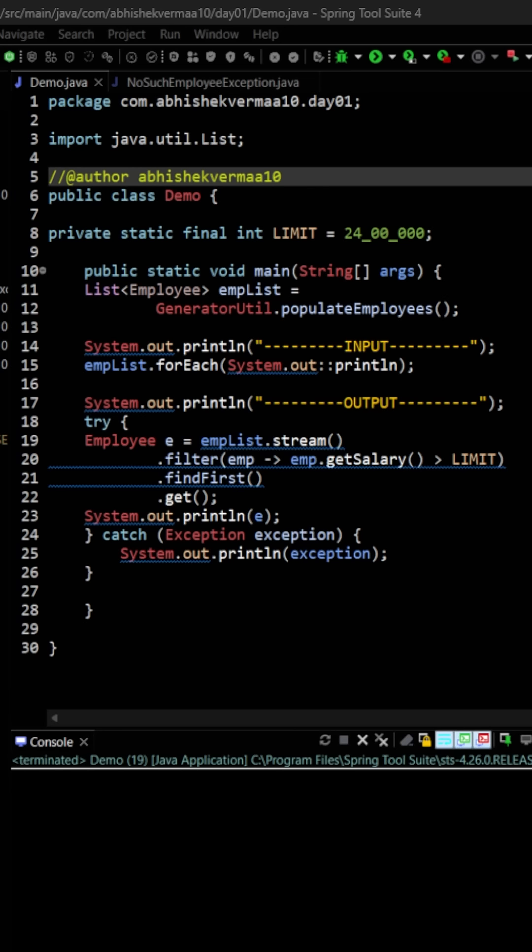Here, as you can see, we are converting a list to a stream, then filtering on the basis of salary, and then saying findFirst. Then we are saying get and printing the employee. In case there is some exception, which we are not sure of as of now, we are catching it and printing it.